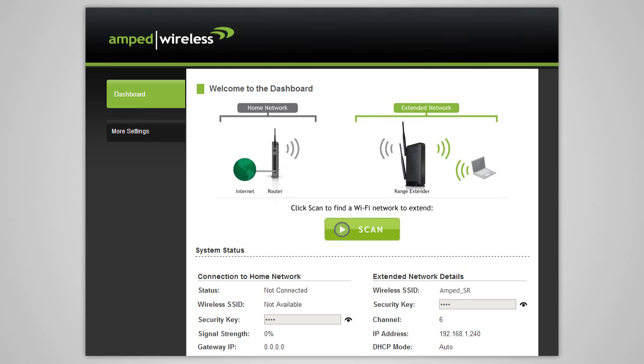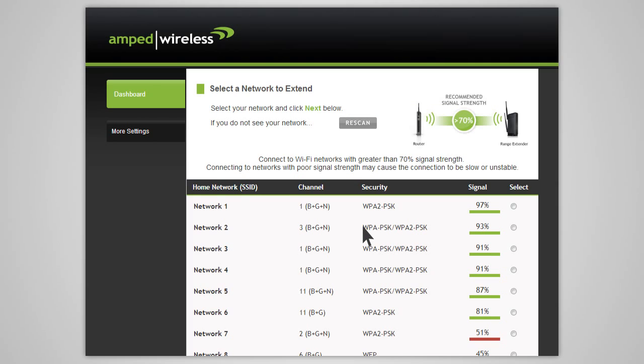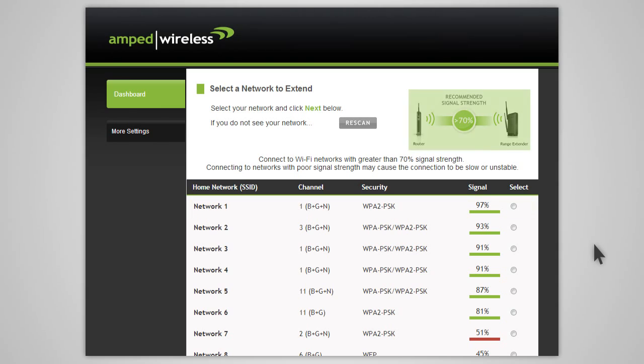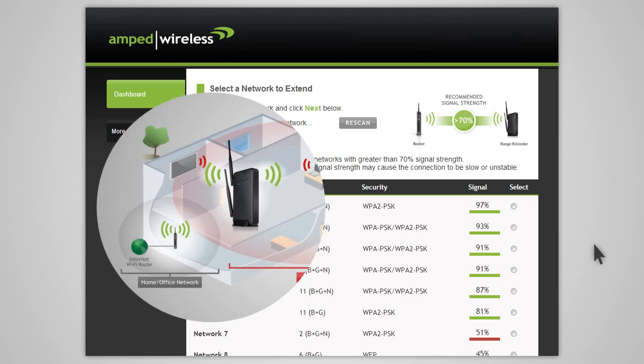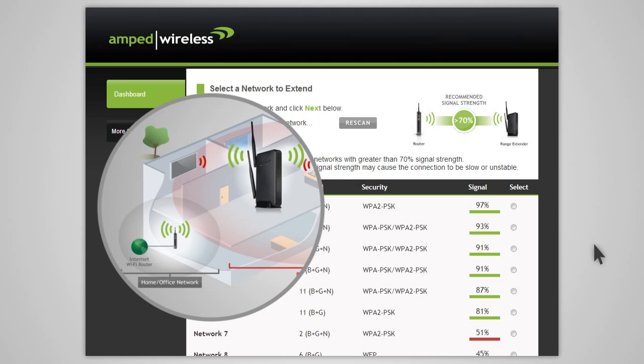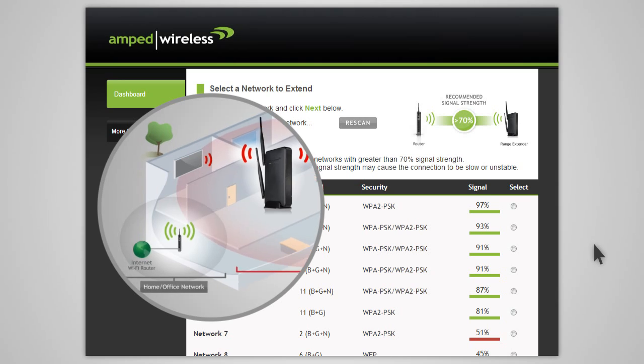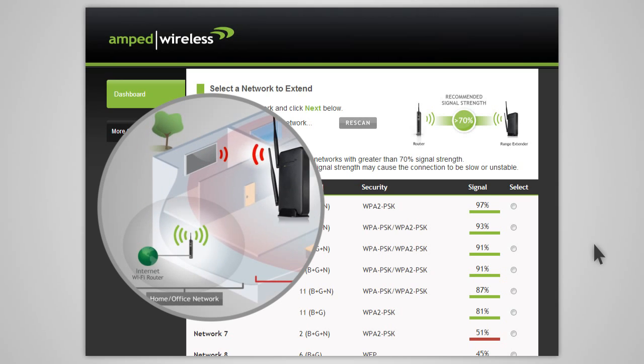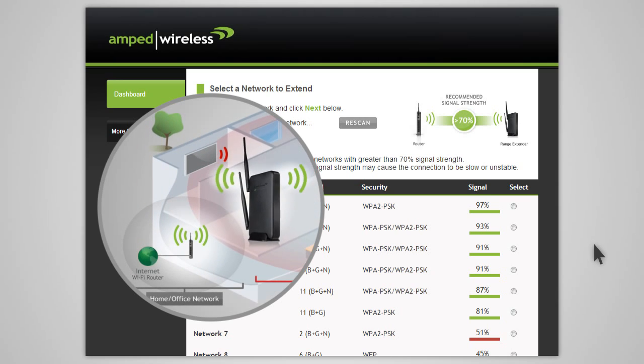Click Scan to begin the setup process and to begin scanning for your home network. When you see your desired network listed, check to see that it has a signal strength of 70% or greater. If your signal strength is less than 70% or you do not see your home network on the list, your range extender may be placed too far from your home or office router. Reposition the range extender closer to your home or office router and access the web menu again.